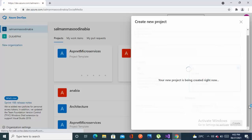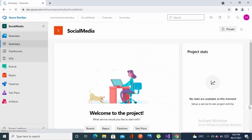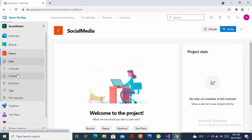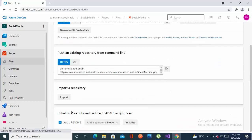It will set up a repository for us. The repository is created. Now go to the repos and initialize a readme file.